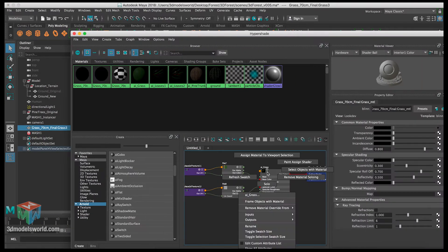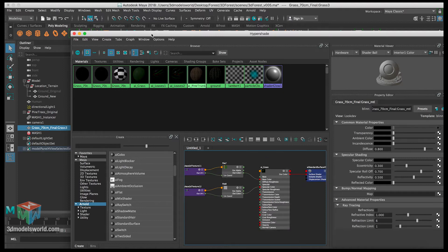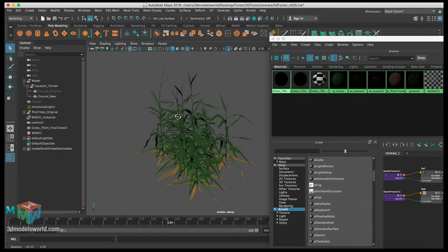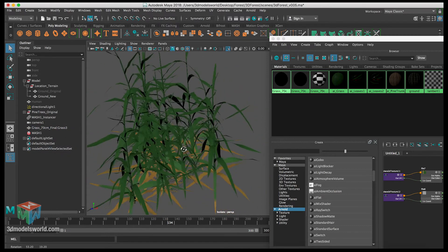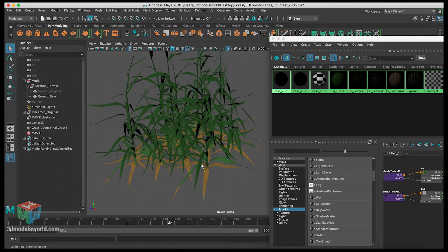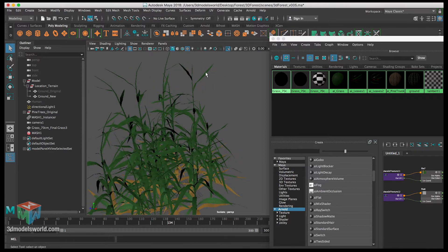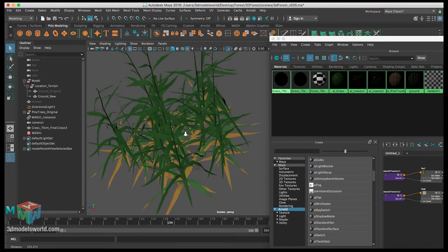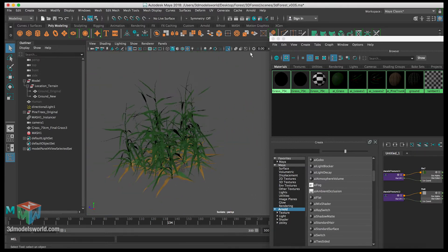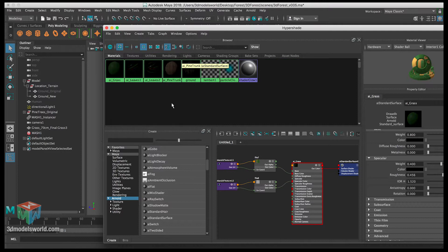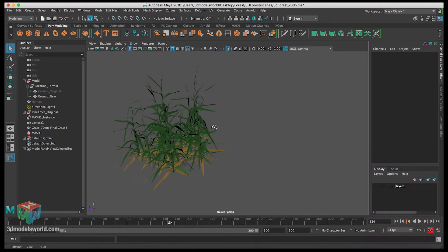Select the grass and assign the material to the viewport selection. The grass is UV'd correctly so the texture applies properly — you can see the yellow color at the bottom transitioning to a nice green at the top with variation. Go to Edit > Delete Unused Nodes to clean up the hypershade graph.